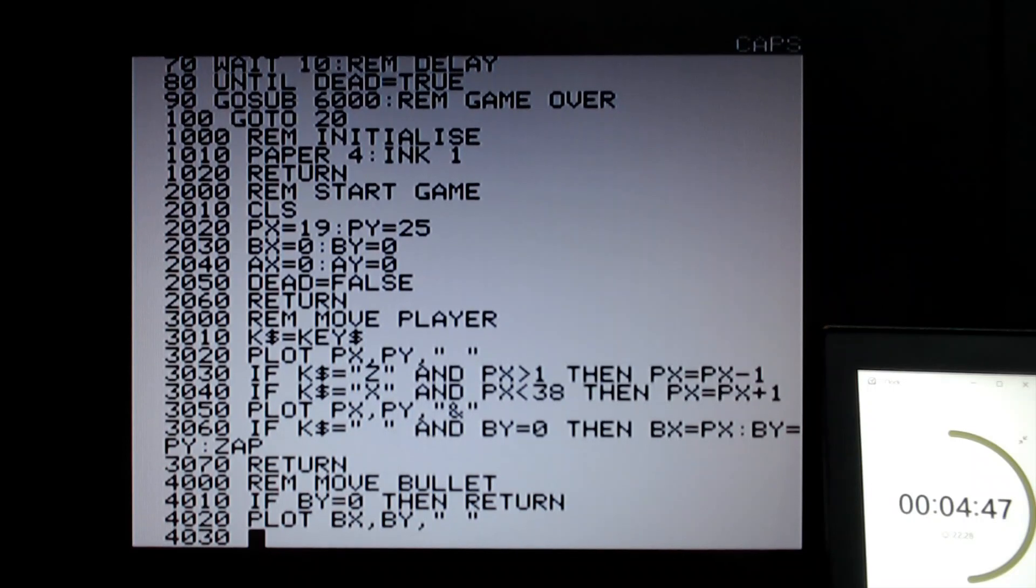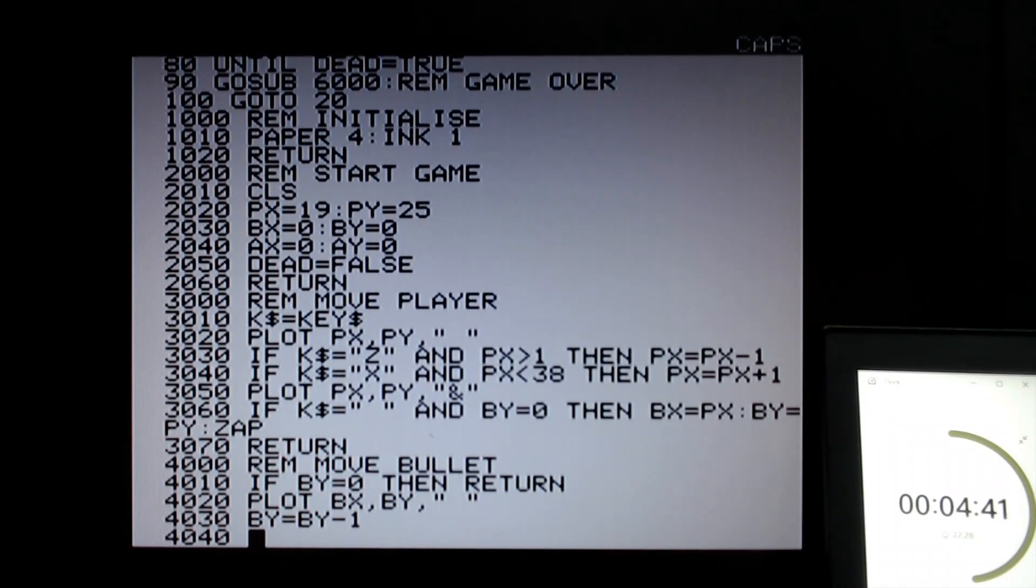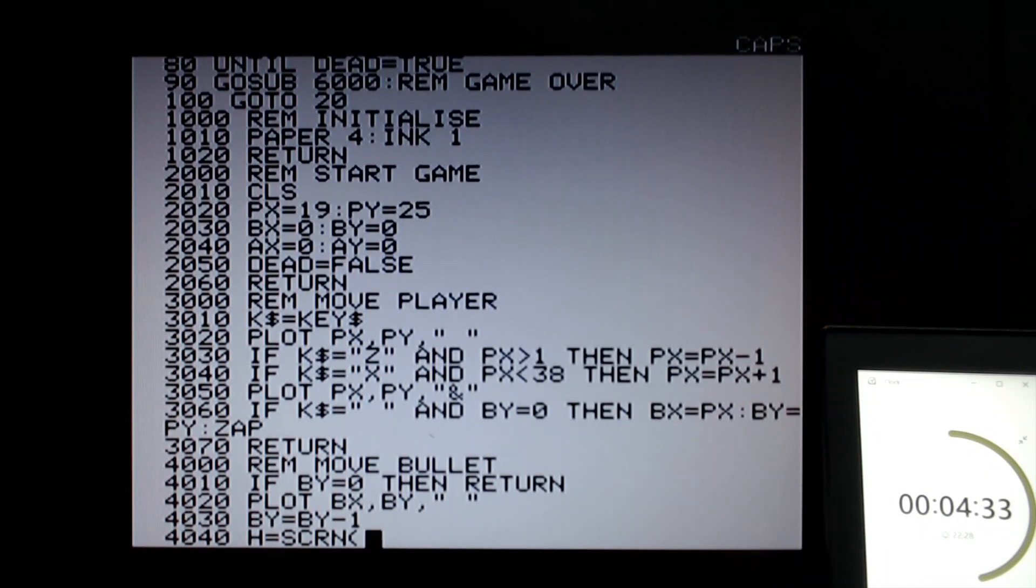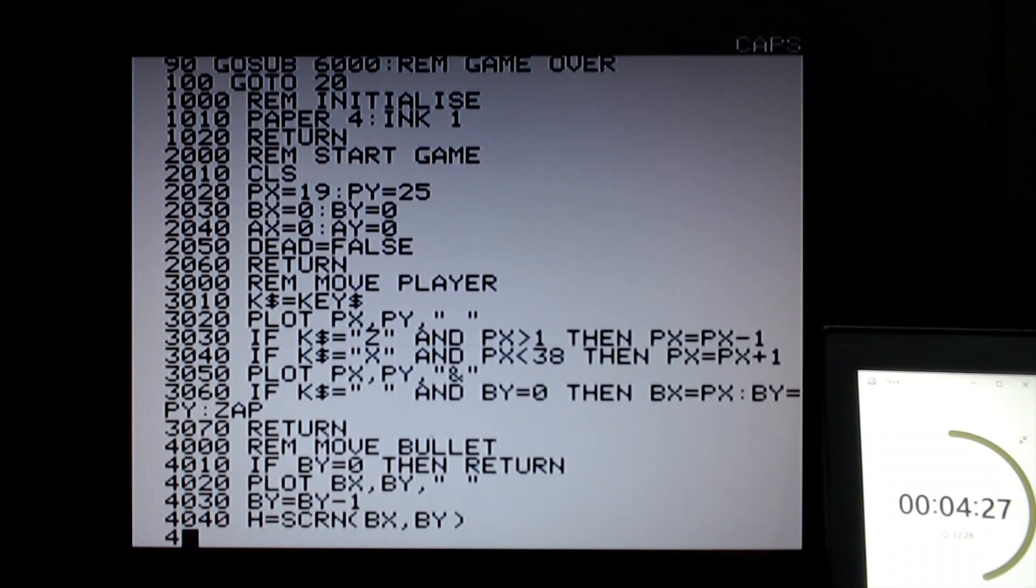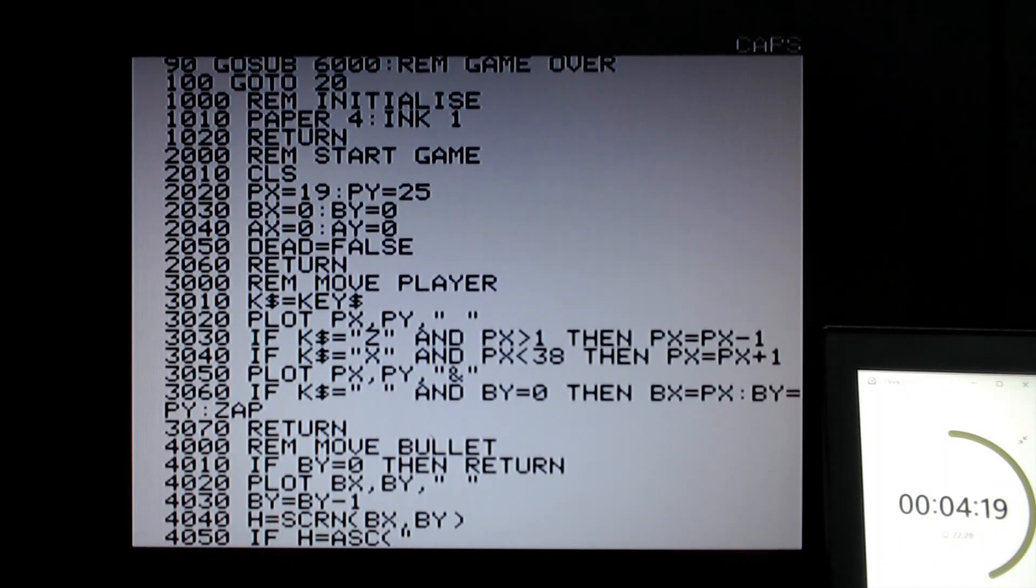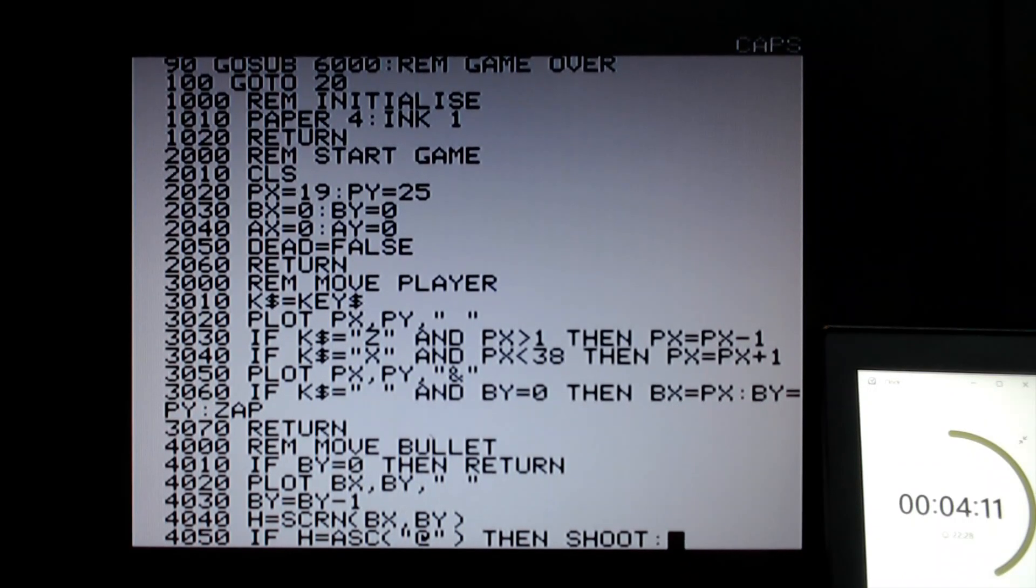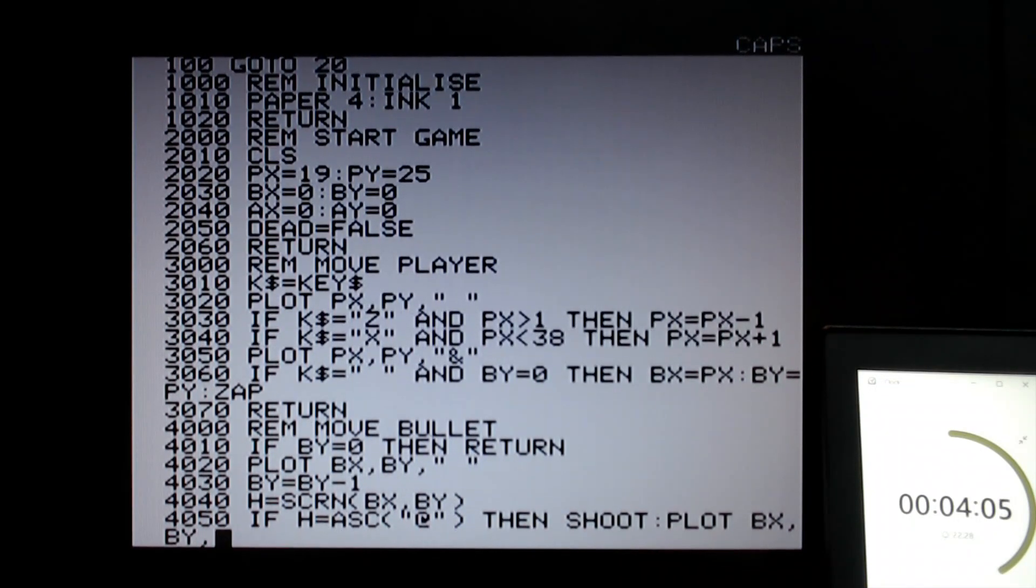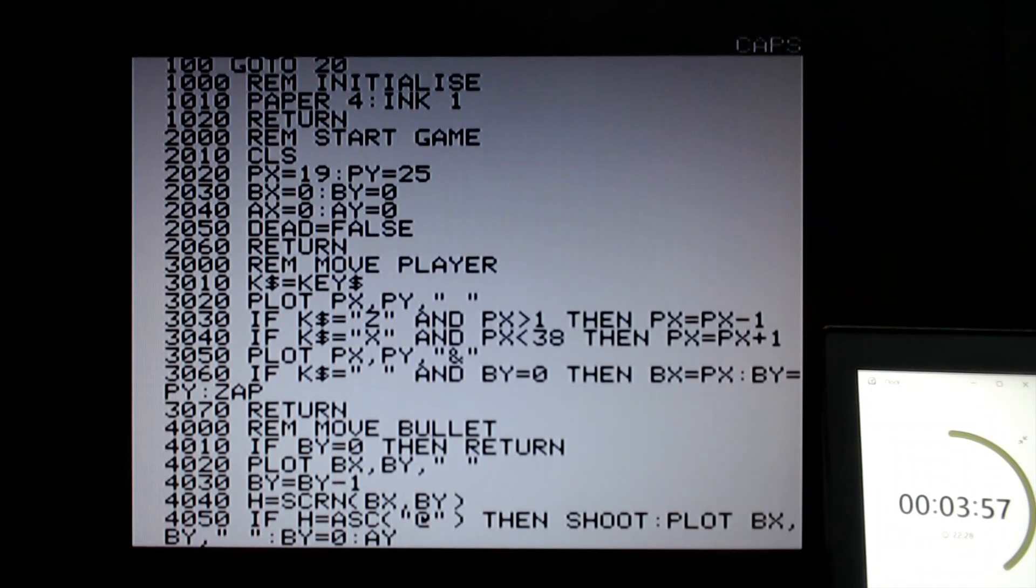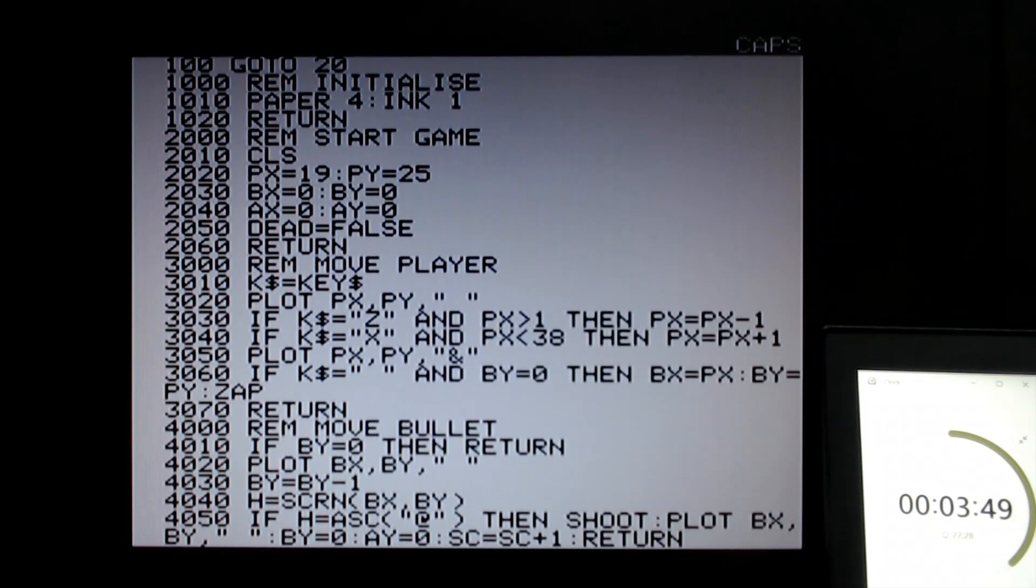However, if not, then we need to plot the current position of the bullets. We need to plot a space to erase it, and then we need to make the bullet go up one. Now at this point we need to check what's at this position of the screen. That's called SCRN. So SCRN, the bullet's new coordinate is the hit. And then if you've hit something, if h is equal to the ASCII code of the alien, the alien is going to be the ampersand, then you've hit the alien. So let's do a sound effect, shoot. And let's erase what's there. And then let's set the bullet to zero and the alien's y coordinate to zero to show there's no alien as well. Let's add one to the score, and then we can return at that point there.